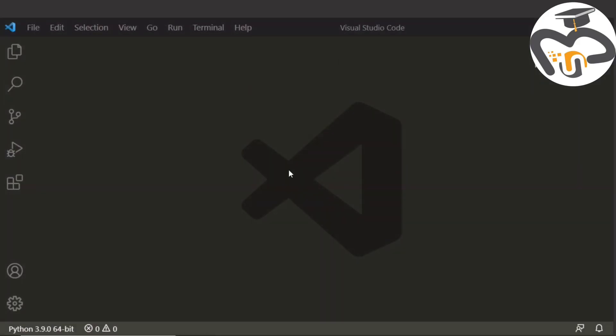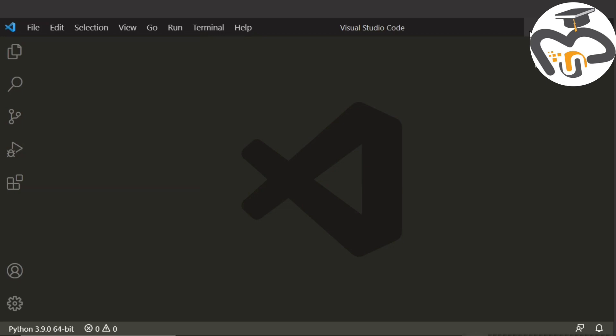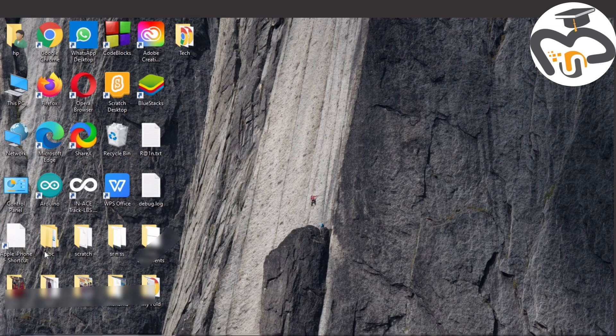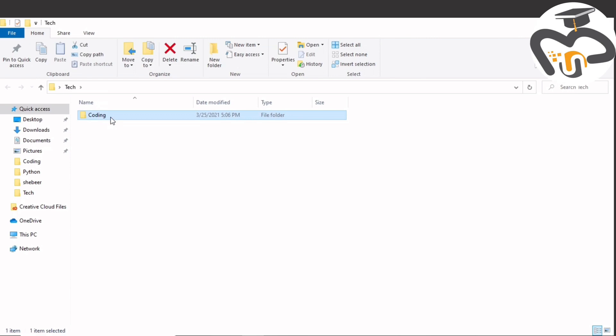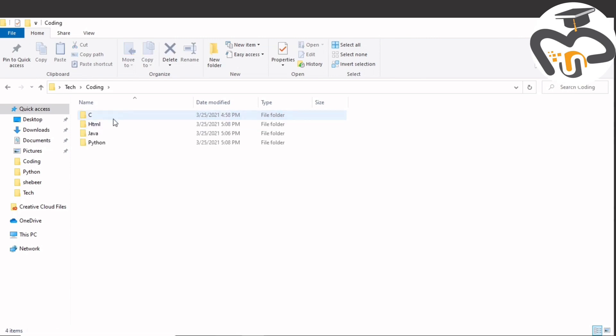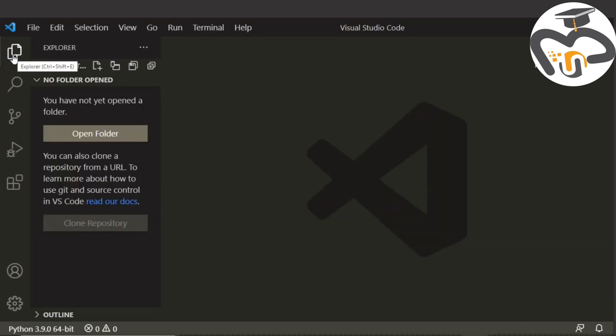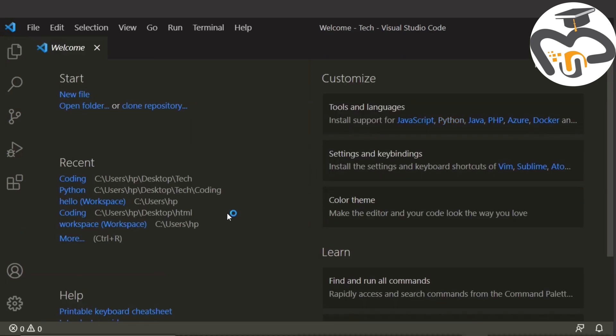I am using Visual Studio Code. I'll show you the folder I'm using. I have created a folder named Tech, and inside that I have created another one called Coding. Inside that one I have four folders in which each has a file.